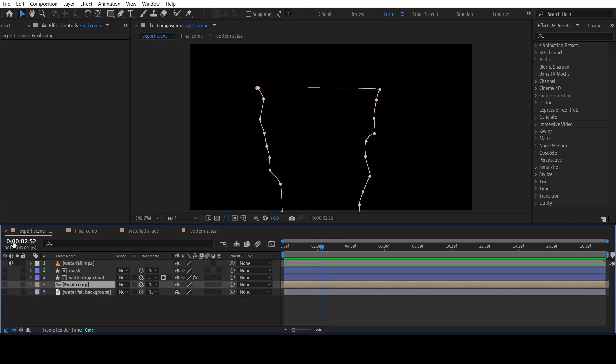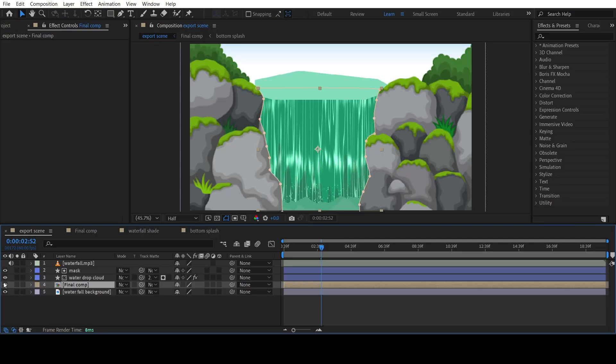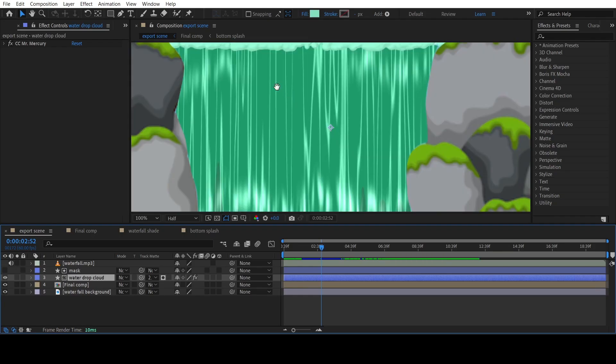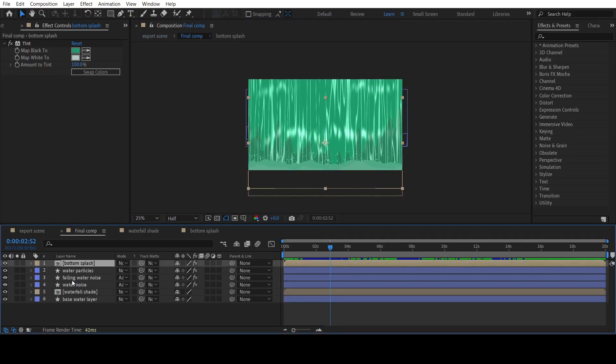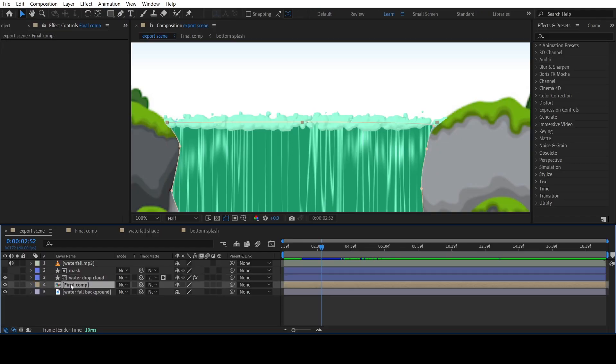The last element is the water bubbles at the top of the waterfall. For that pre-compose all the previous elements into one single composition.